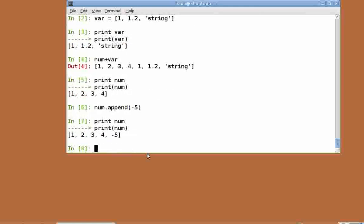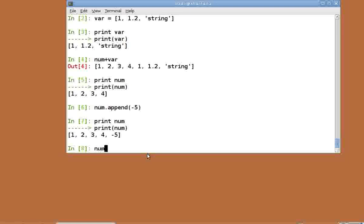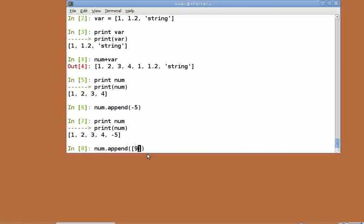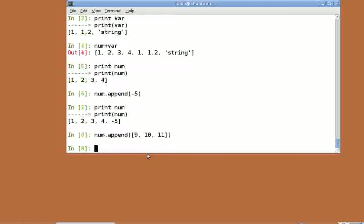Append takes only one argument, and append behaves different from the plus operator. While plus returns a new list with two lists added, append will simply add the entire object to the end of the list. num dot append within square brackets 9, 10, 11. Print num.